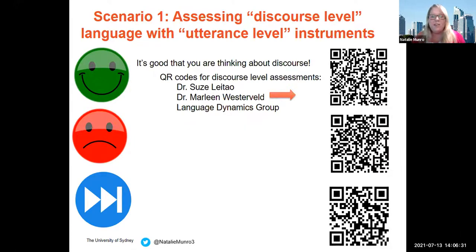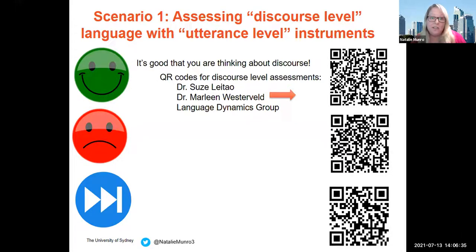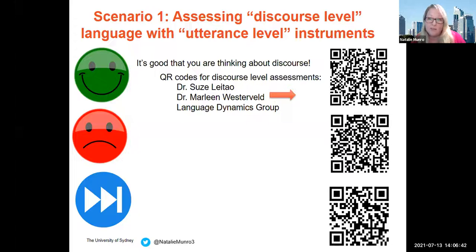Discourse actually means function. If we need to identify a language disorder, we need to assess function. On the next few slides I have some QR codes to resources that I think can help us move forward. I'm going to talk about these in brief — if you want to get your cameras out, you can use the QR codes to find the various links.